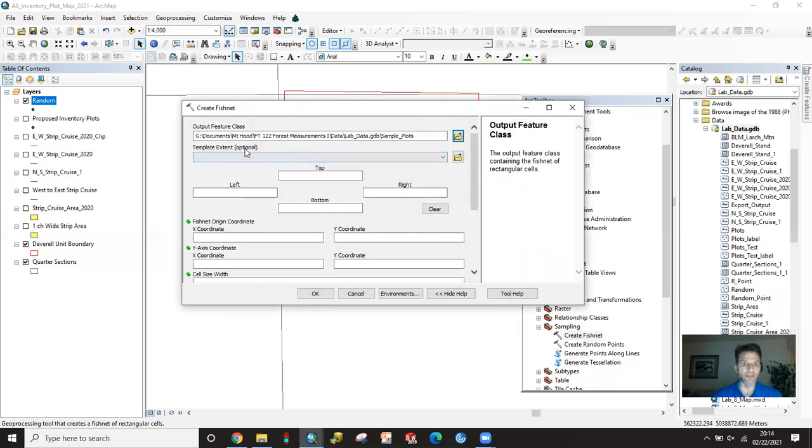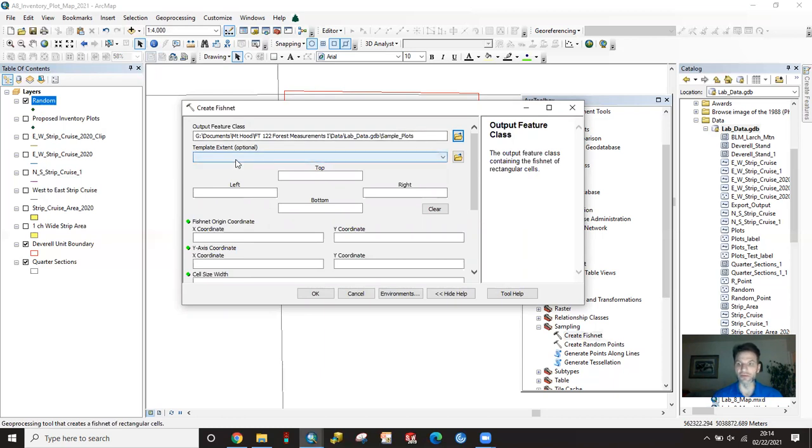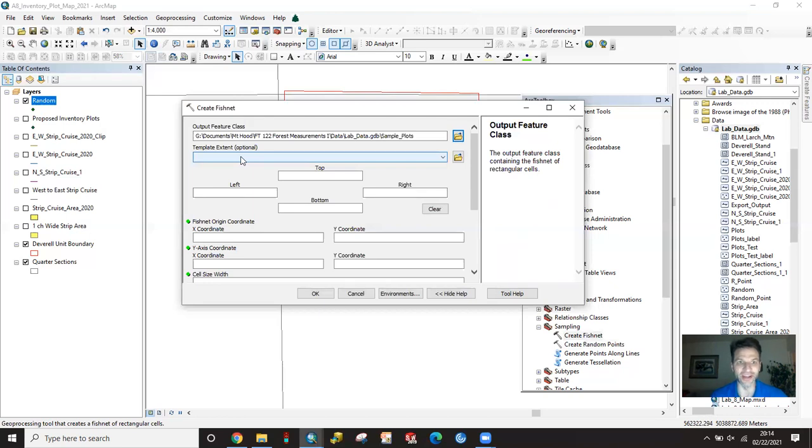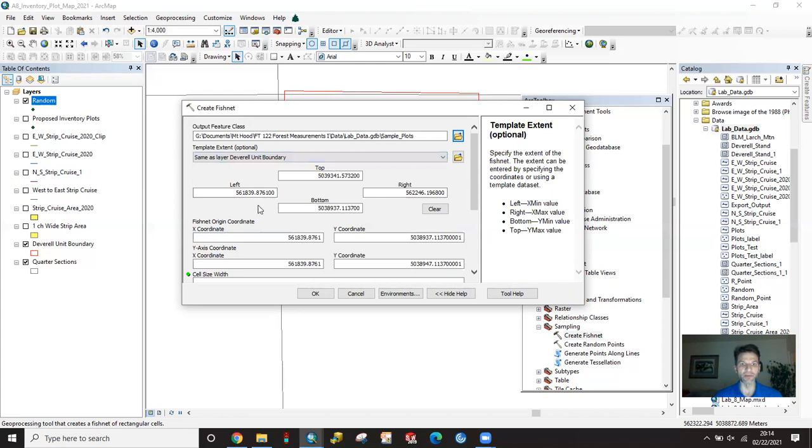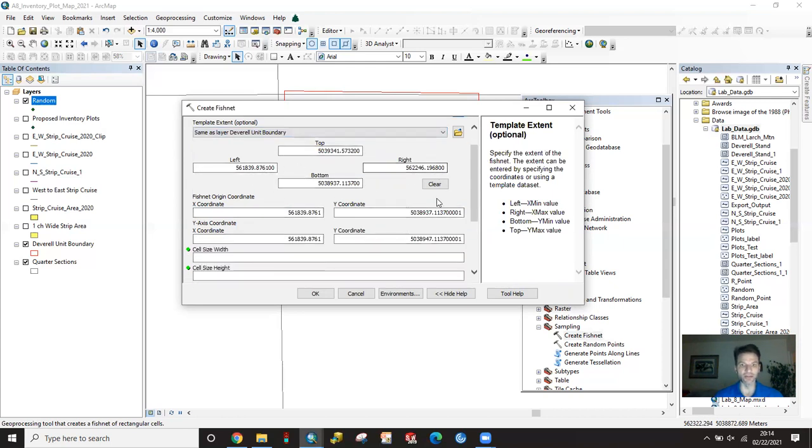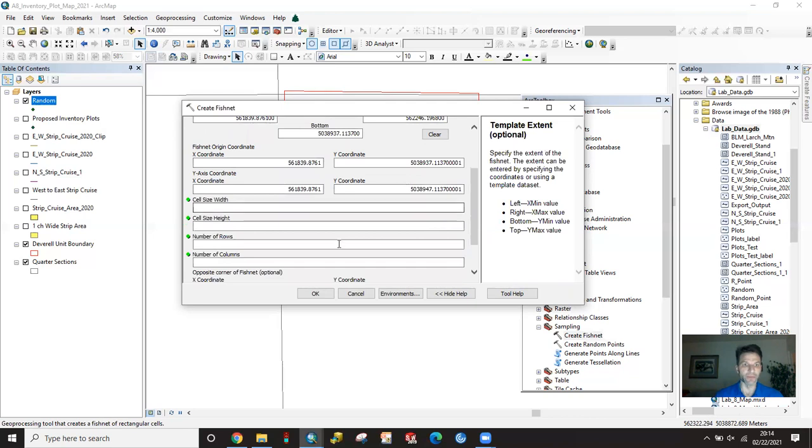The template extent - you want to make sure this should not say optional, because if you set this to basically the world, you're going to create points on your grid of the world and the tool is going to run for eternity. Make sure you're going to change this to your unit boundary. Whatever your unit boundary is, it's going to fill in the extent and you should be good to go.